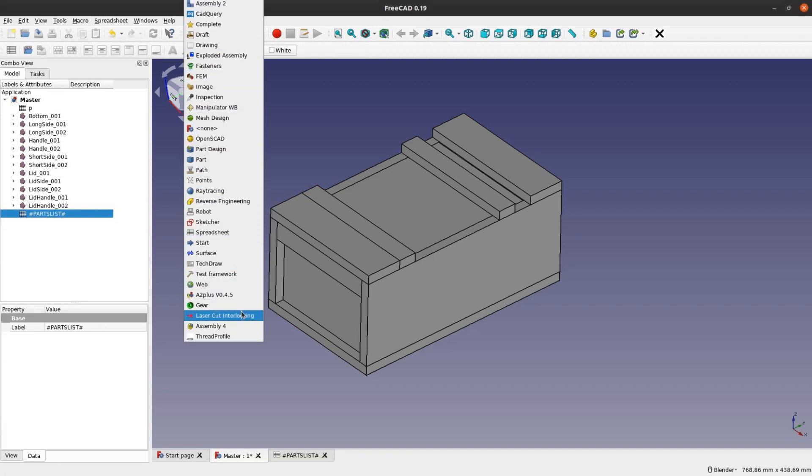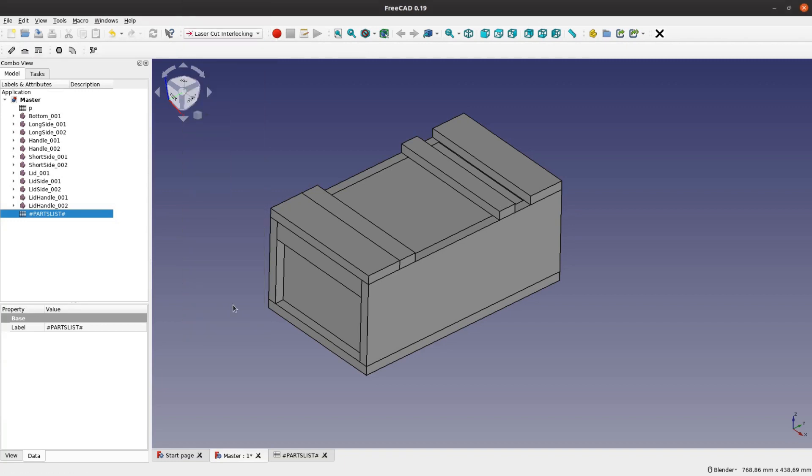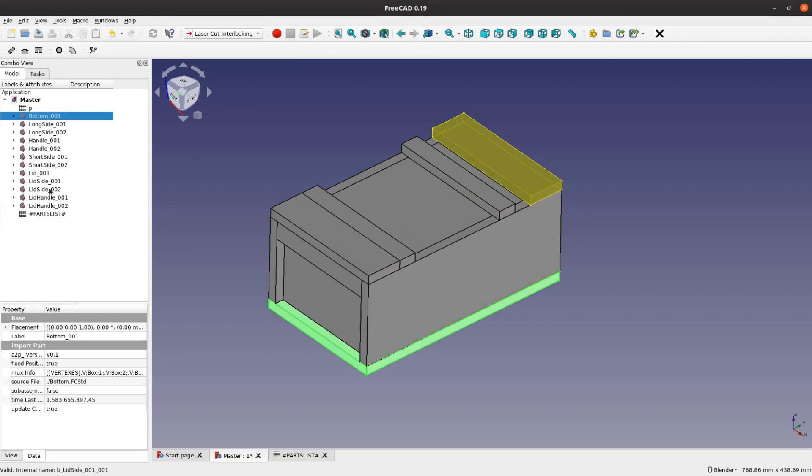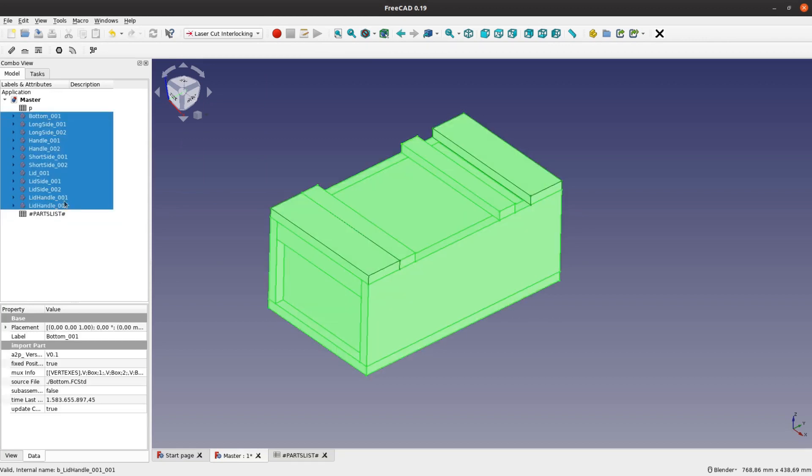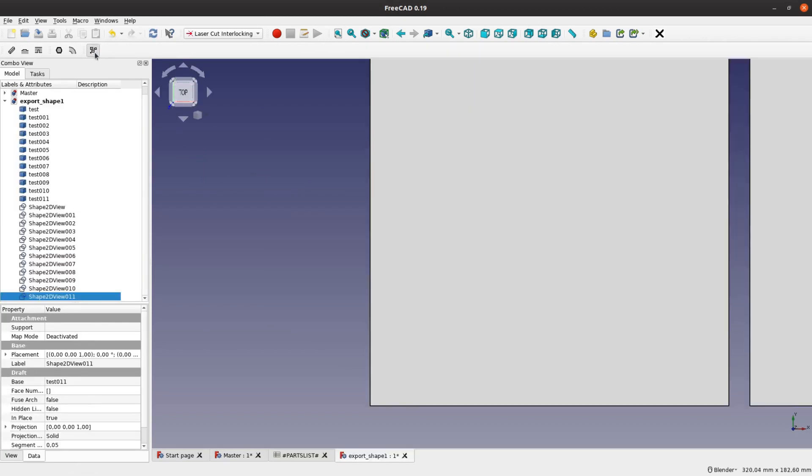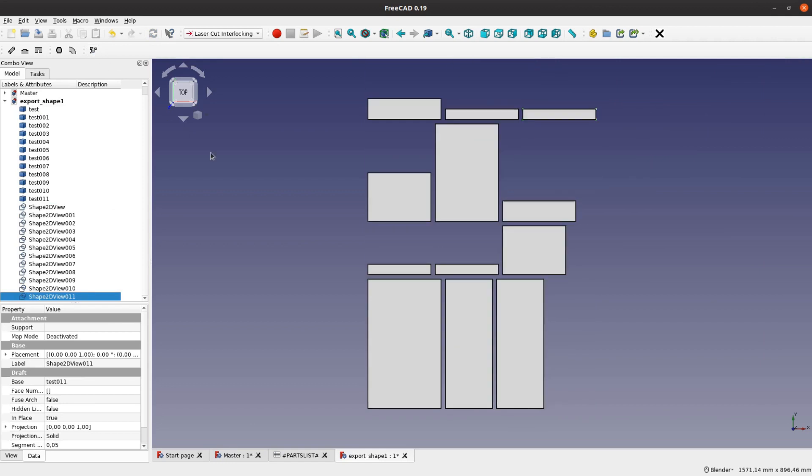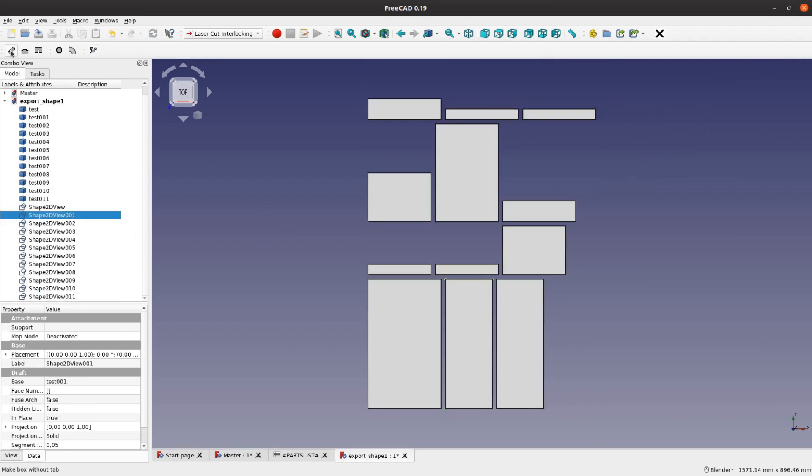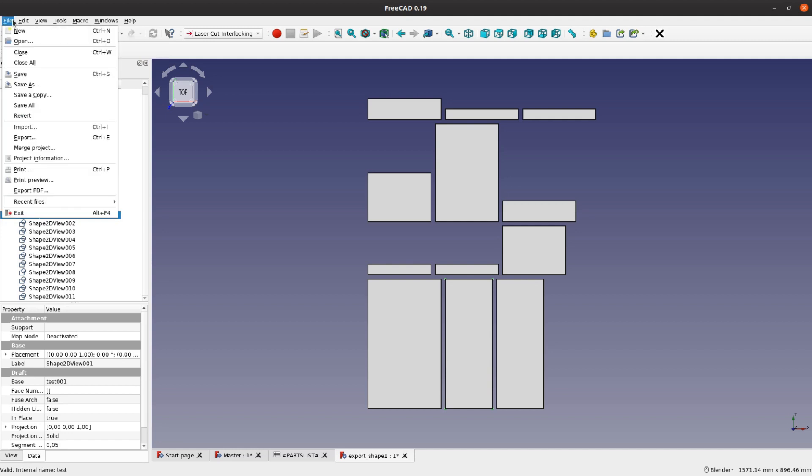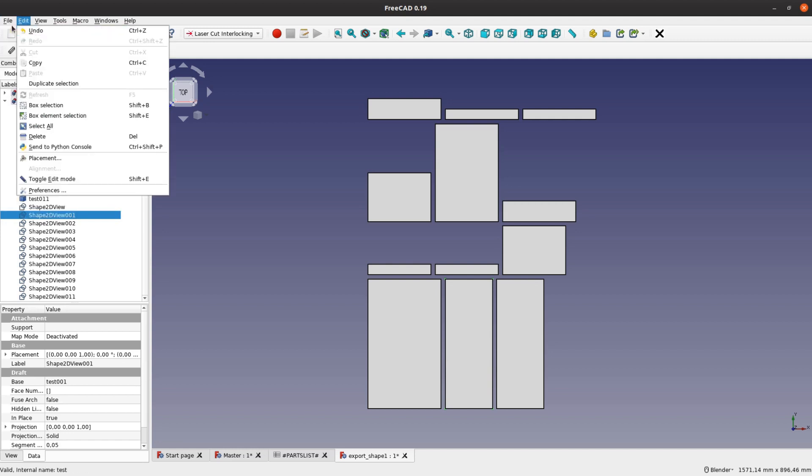If you are looking for a way to use the CNC or laser cutter the process is slightly different. In the laser cut in the locking workbench we place all the pieces flat side by side. Each shape is then exported as a DXF file.